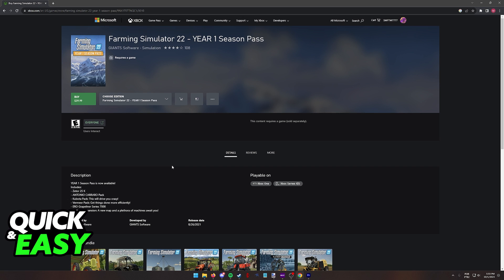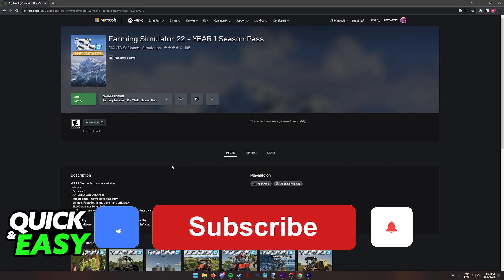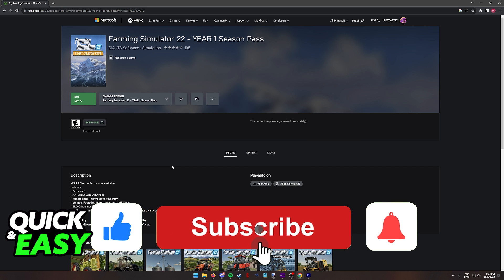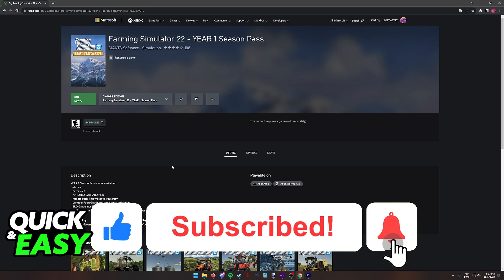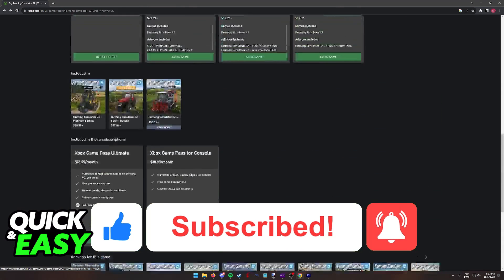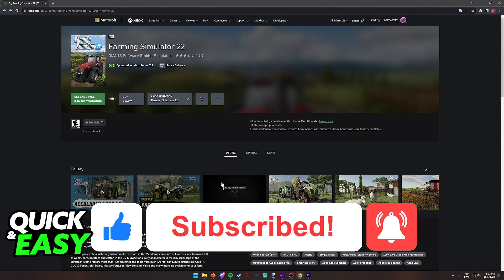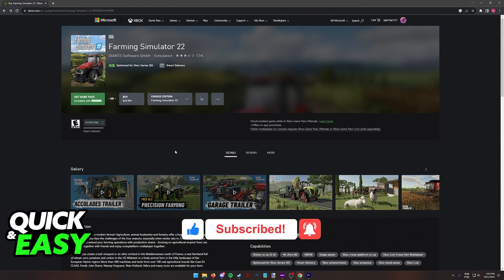I hope I was able to help you on how to play Farming Simulator 22 on the Xbox One. If this video helped you, please be sure to leave a like and subscribe for more quick and easy tips. Thank you for watching.